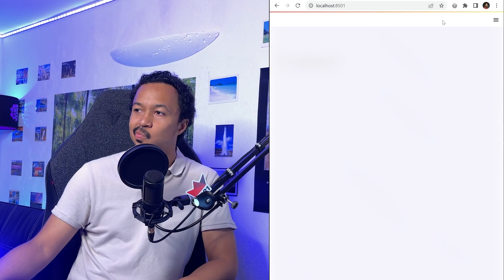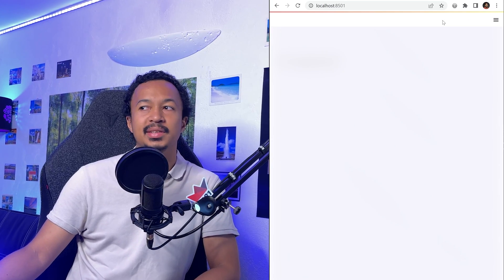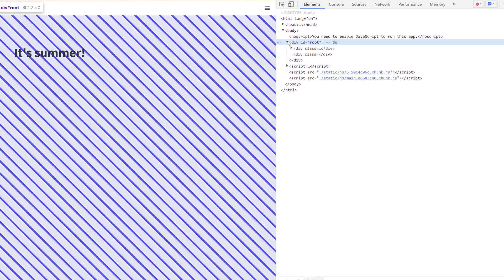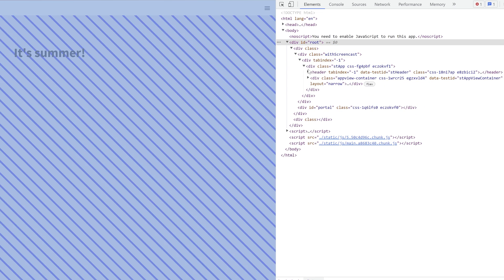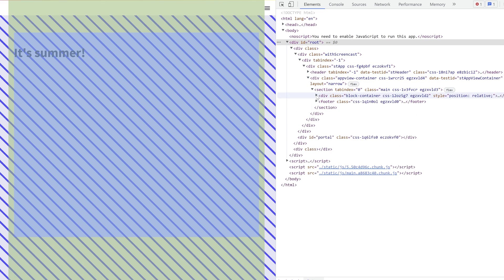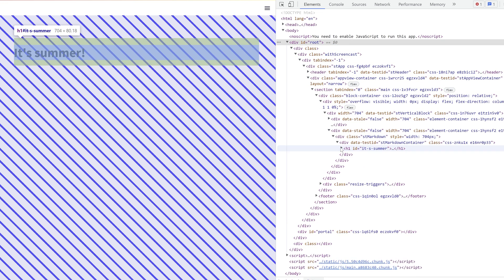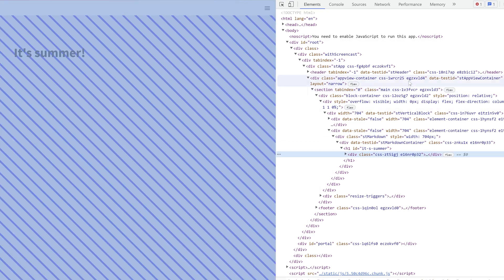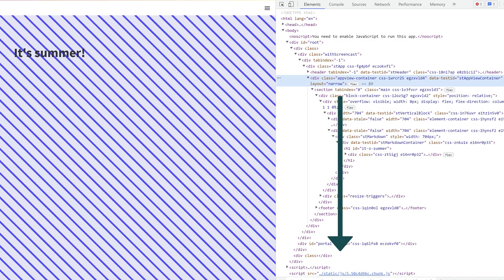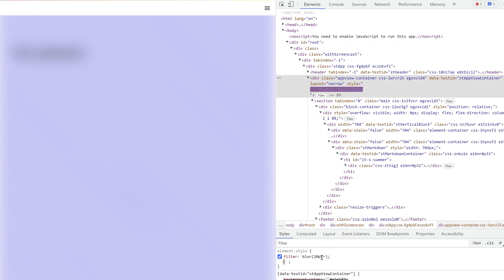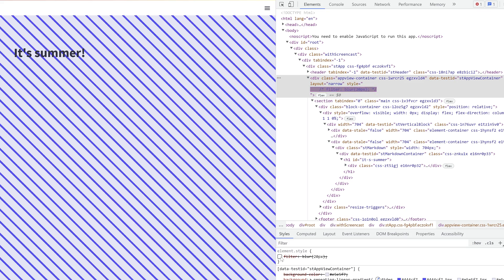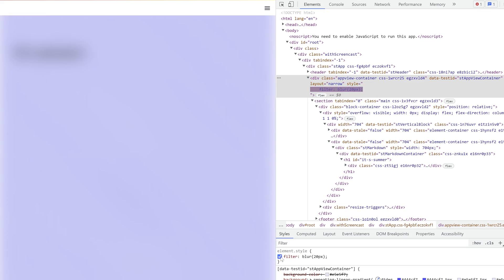Well that was not expected. Unfortunately, the CSS background is not on a separate element from the Streamlit content. Any filter applied to the element will be applied to the whole content, making it unreadable.